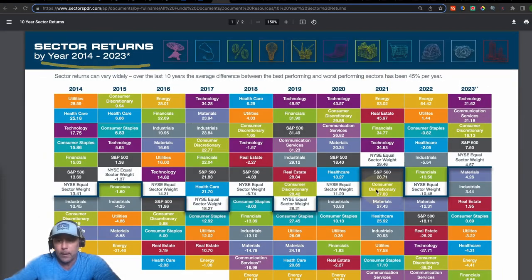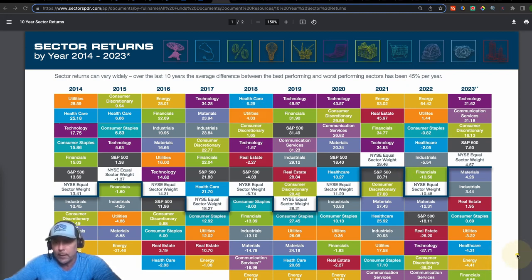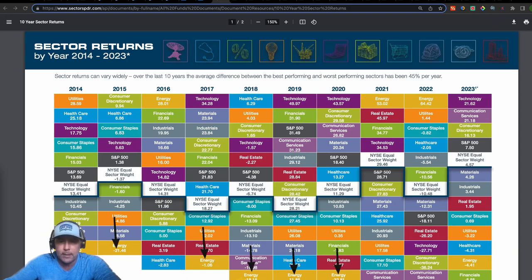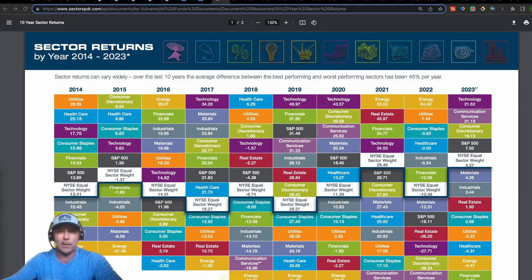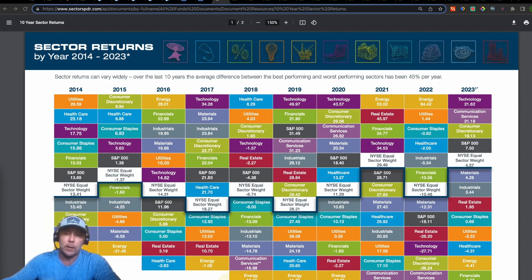This chart shows sector returns from 2014 to 2023. Very interesting: in 2021 and 2022 energy led all sectors, but currently year-to-date it's bringing up the rear, second to last just above financials. In 2017, 2018, 2019, and 2020 it brought up the rear for four consecutive years, and also in 2015 and 2014. This tells me energy has been a laggard for years, and we may see it become one of the leaders based on that RRG.